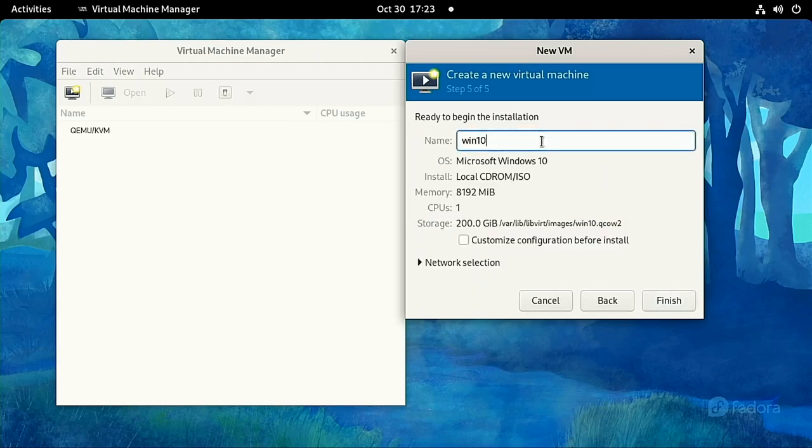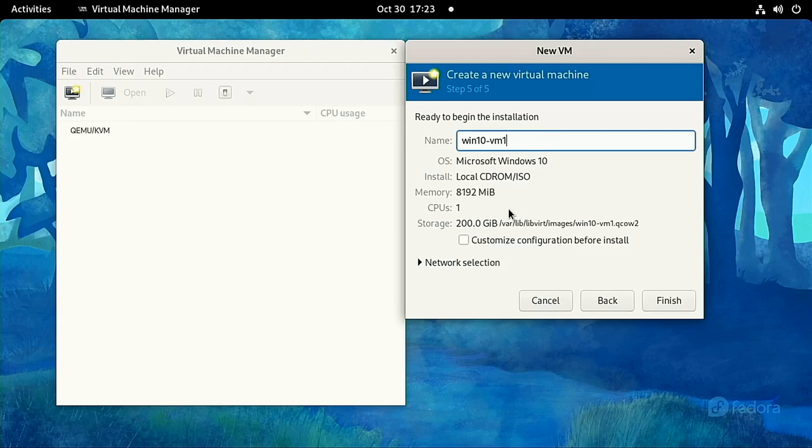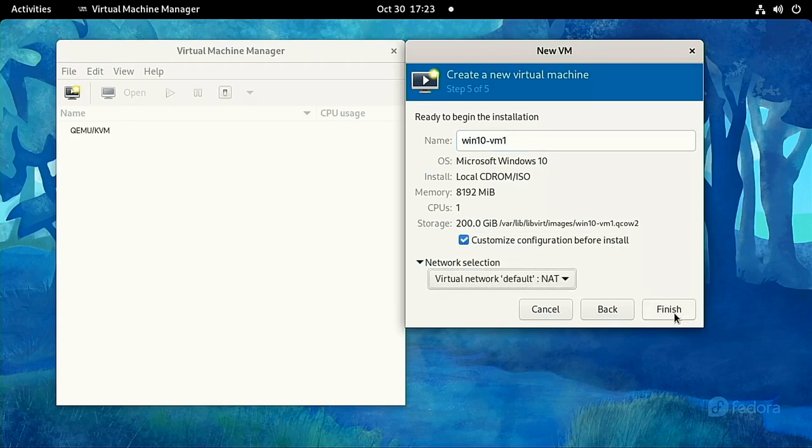Then, give your virtual machine a name. I usually include a number because I know I'll probably create another one later with some tiny tweak or improvement. Then make sure you check Customize Configuration Before Install and click Finish.